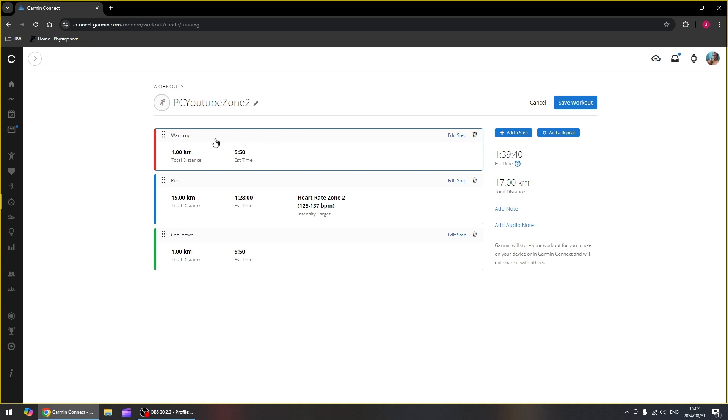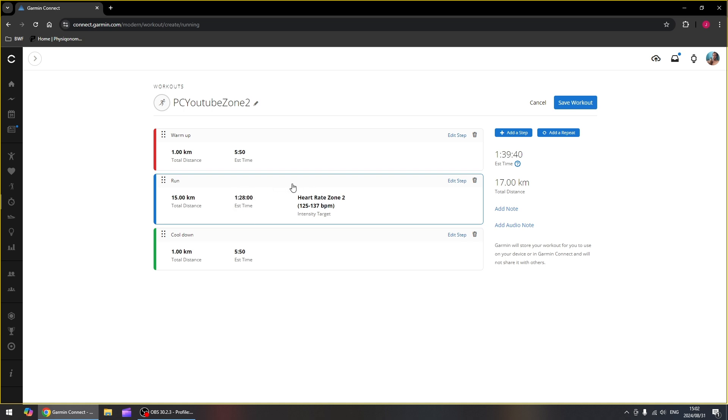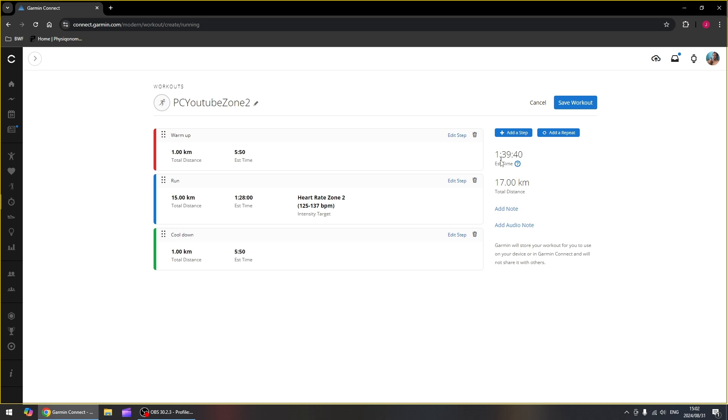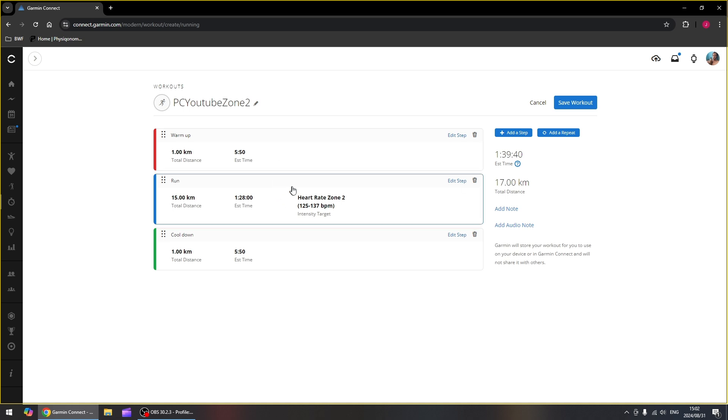So if it's going to follow the steps, as soon as you start the workout, it's going to start with a one kilometer warm-up session. So your watch is going to check your distance. As soon as you hit one kilometer, it will automatically go down to the next step, which is our 15 kilometer heart rate zone two run. Once you're done with the 15 kilometers, then it's going to go down to the one kilometer cool down. On the right hand side, we can see the estimated time this should take us, which is about one hour 39 minutes. And then the total distance of this workout is 17 kilometers, which is the one plus 15 plus one, which gives us 17.